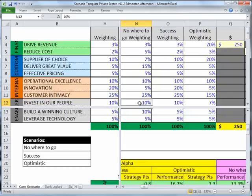So two steps: first, understand the transactional performance impact; and second, understand how we're going to shift our strategic weighting going forward. Now we've built the three scenarios and are ready to go forward.